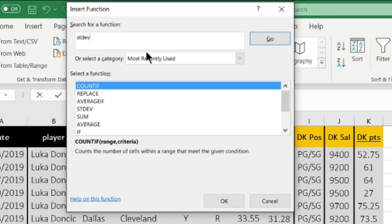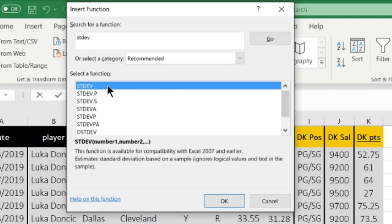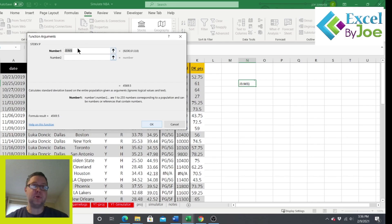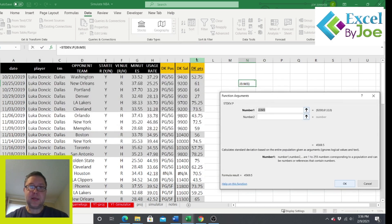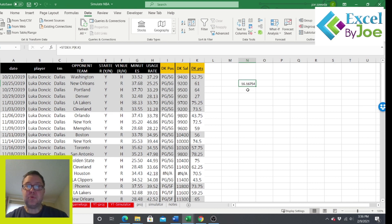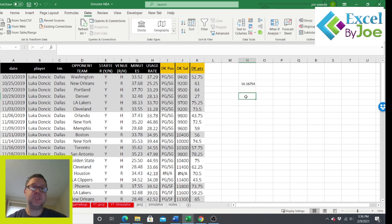There are a couple of options — STDEV.P and STDEV.S. I'm going to use STDEV.P. The .S is when you only have a sample of data. The .P is for a full population of data, which we have since we have a full year. I click OK, put in the range of numbers — I'm just going to highlight column K and click OK. His standard deviation came out to 16.16. We're going to use this when we do our simulations.